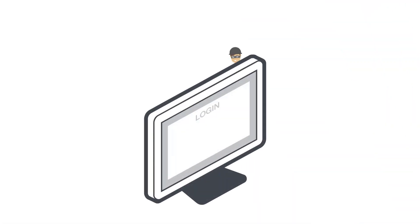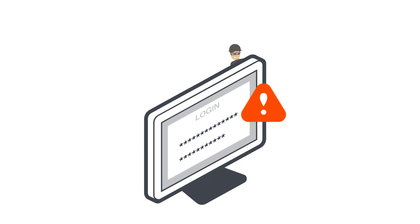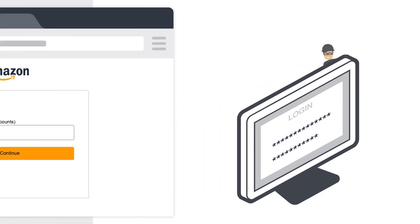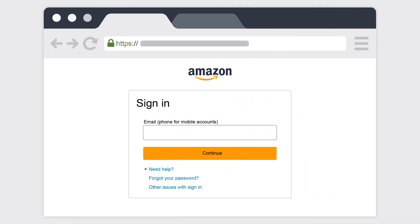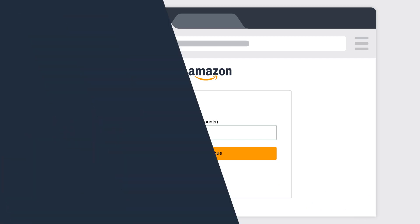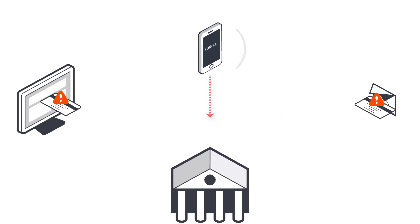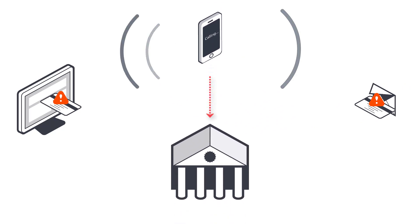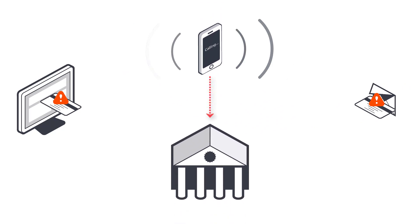If you've entered your password on what you think might be a malicious website, then change your password on amazon.com immediately. To do that, go to the amazon.com sign-in page and click on Forgot your password. If you've entered your credit card information on what you think might be a malicious website or replied to an email with that information, immediately contact your credit card company.